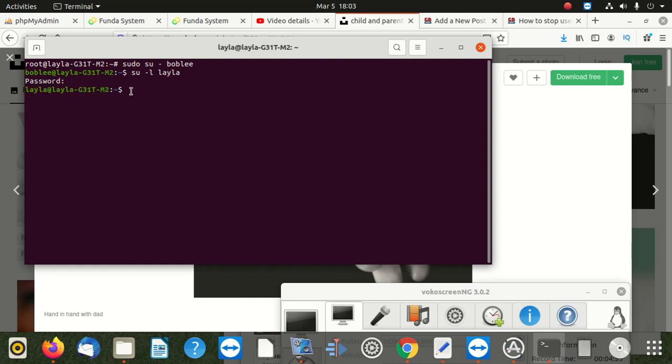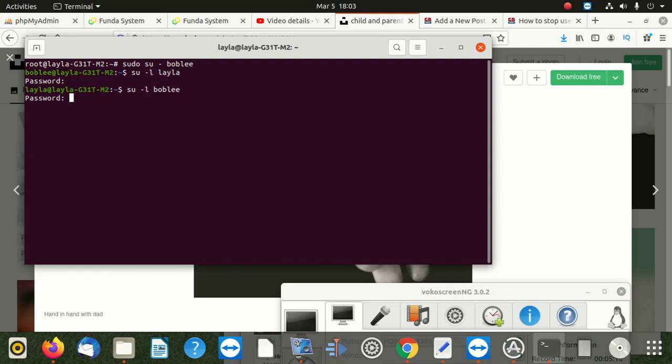We're going to say now su, we're going to switch to bobly, which is going to say su, minus L, then bobly. You see it asks us for the password. I think you can use this one. It would work for you. Enter. You can see we have bobly already.